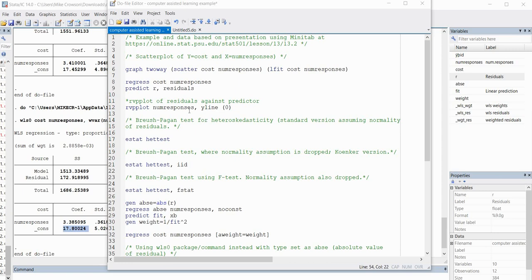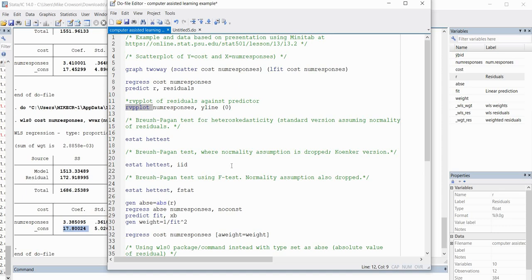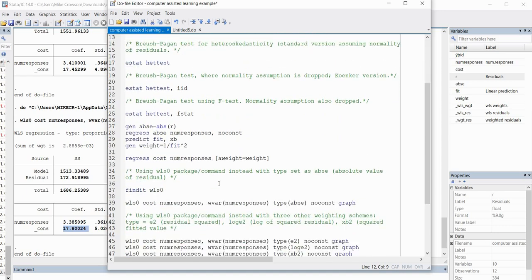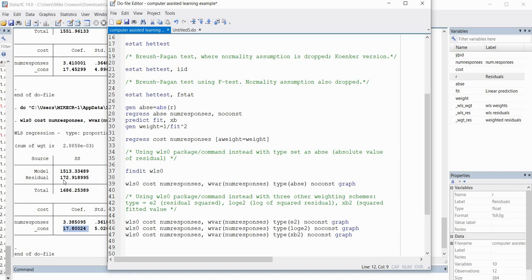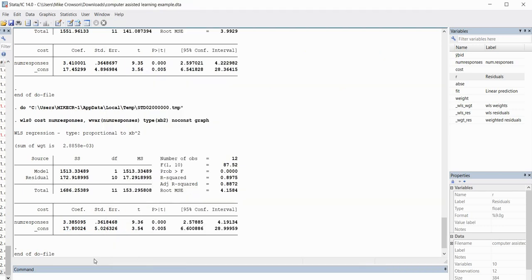You can generalize this to a multiple regression context as well. If running a multiple regression, you would again run the initial regression analysis and use the RVP plot to look at the relationship between residuals and each individual predictor to identify or isolate where the heteroscedasticity may be coming from, then determine which variables to include as weight variables in your analysis. That pretty well concludes this video presentation, and I appreciate you watching.